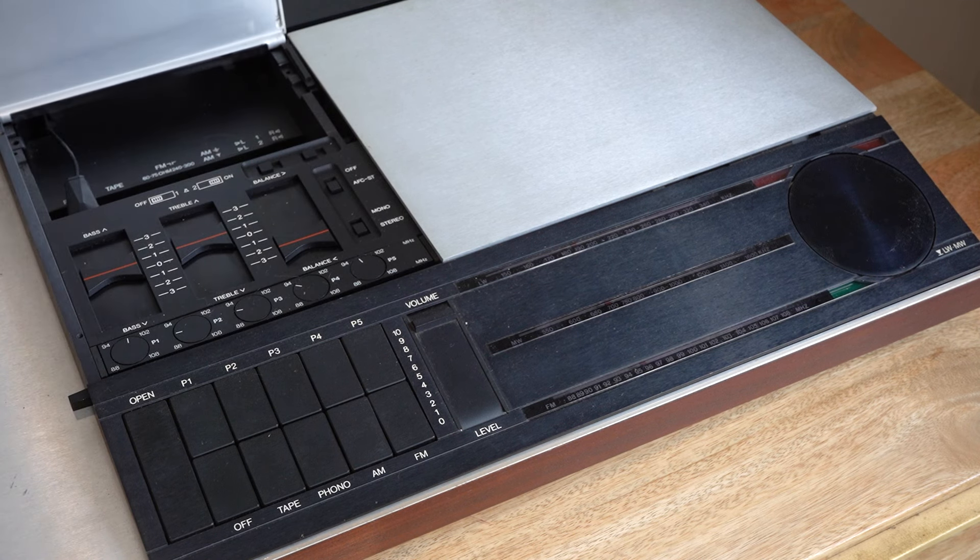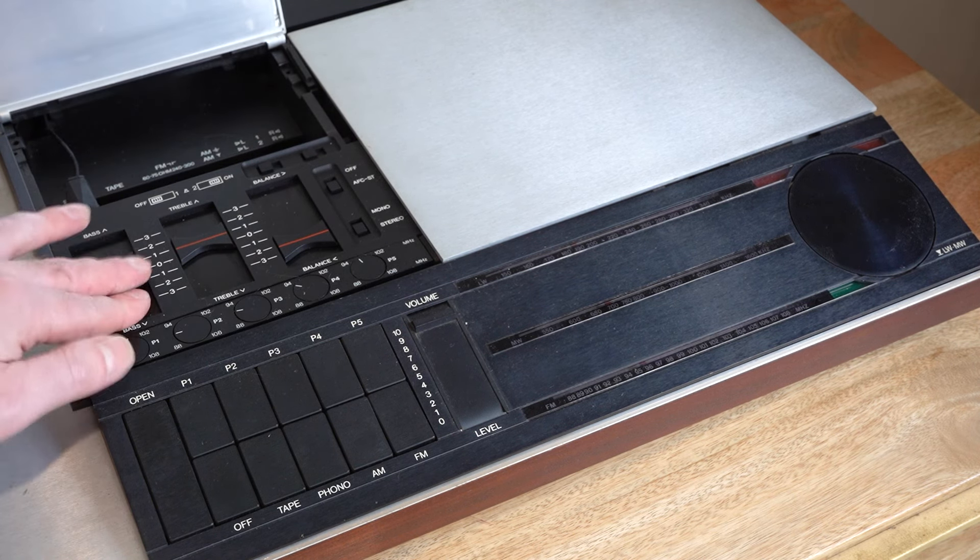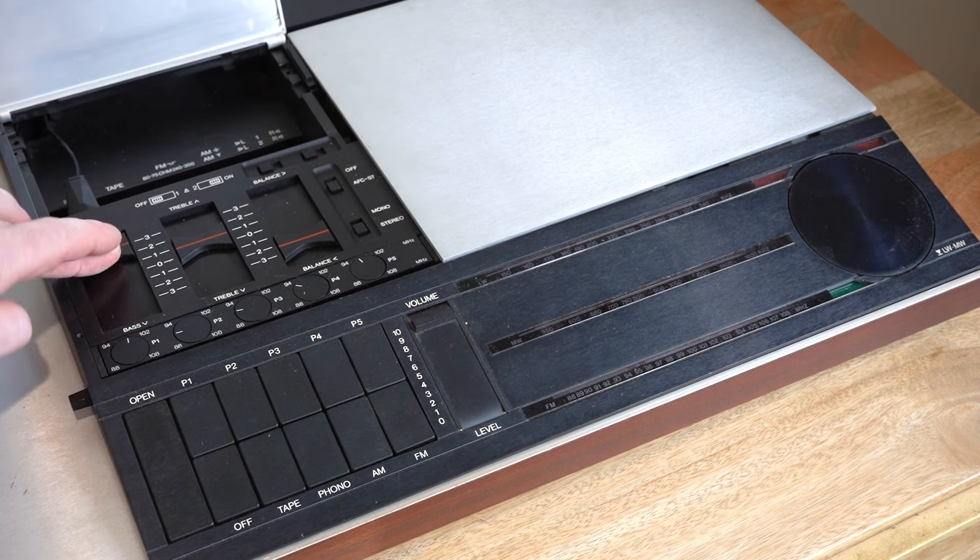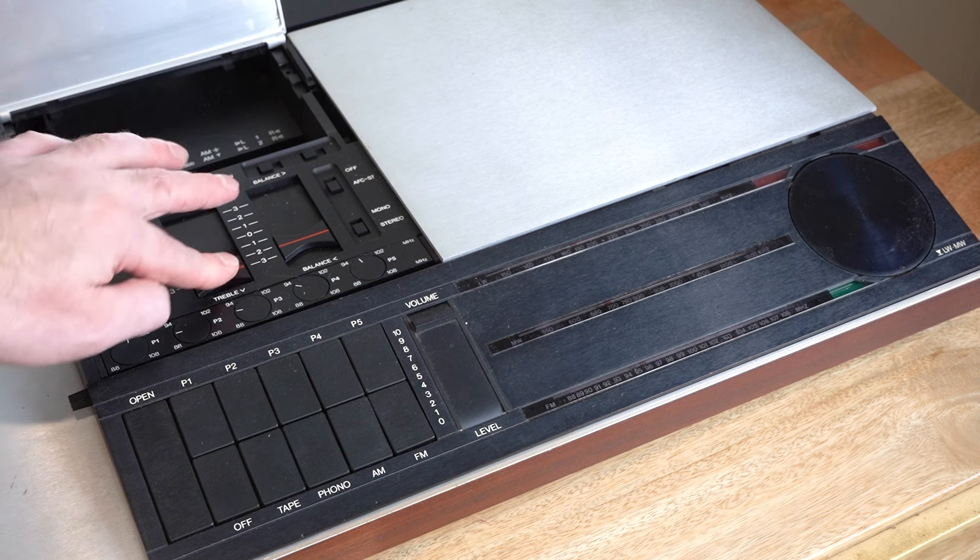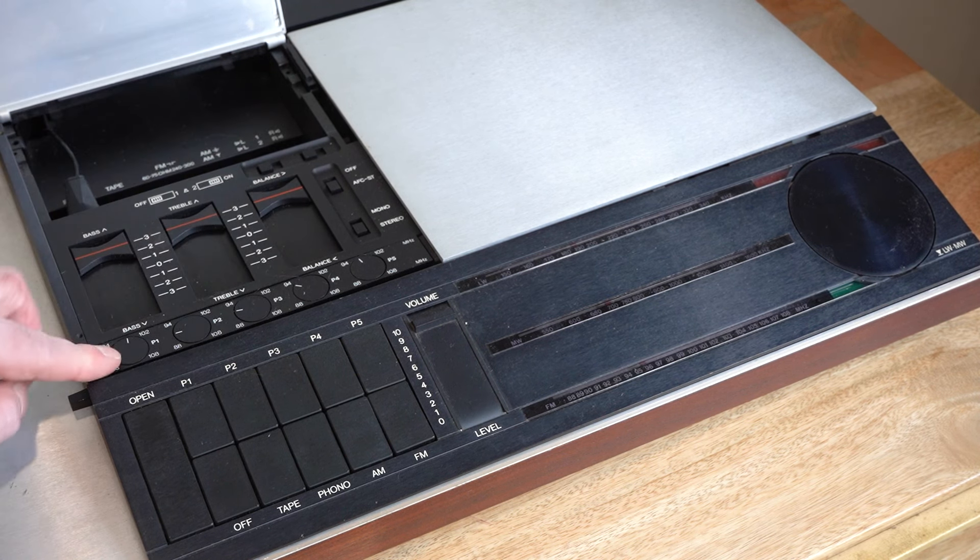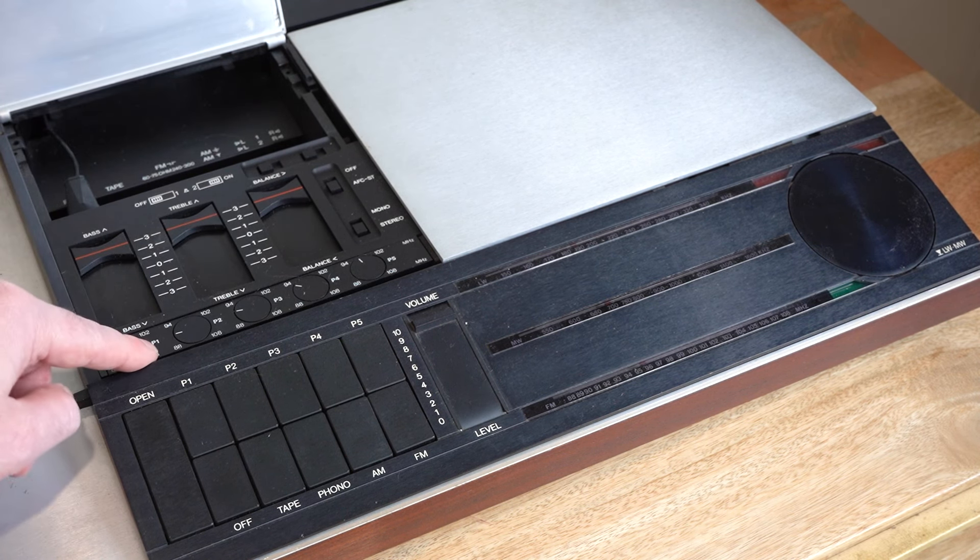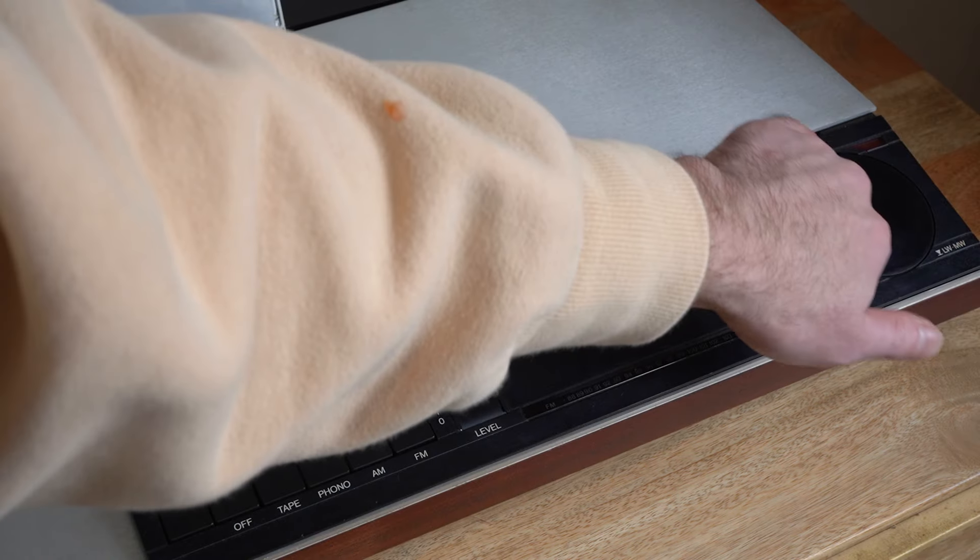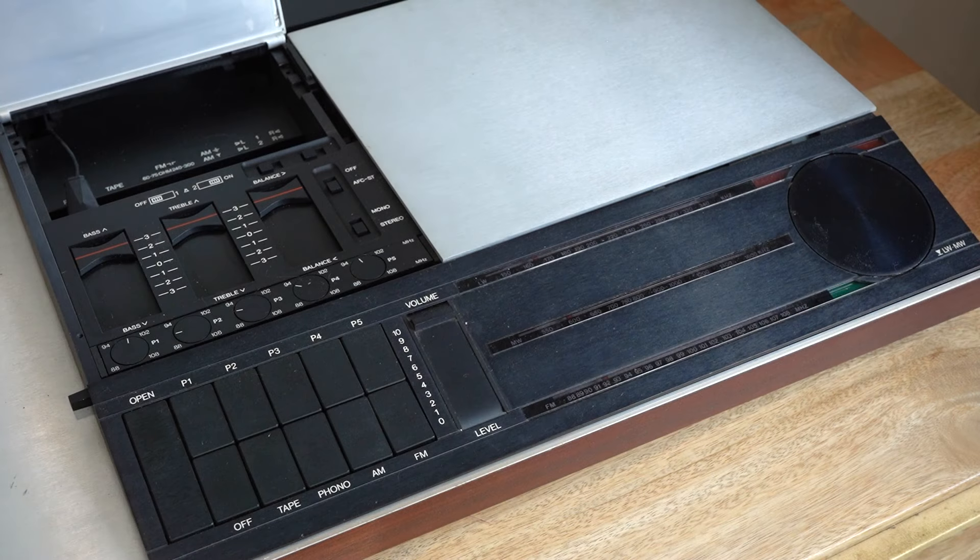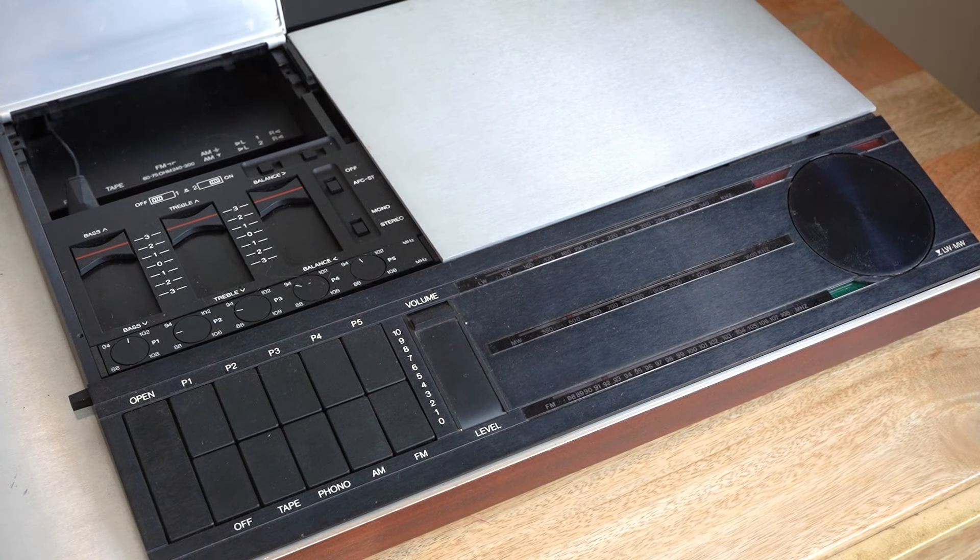You open this up and this is where all your controls are. Balance, bass. That's also loose. Cool device if we can get it working.